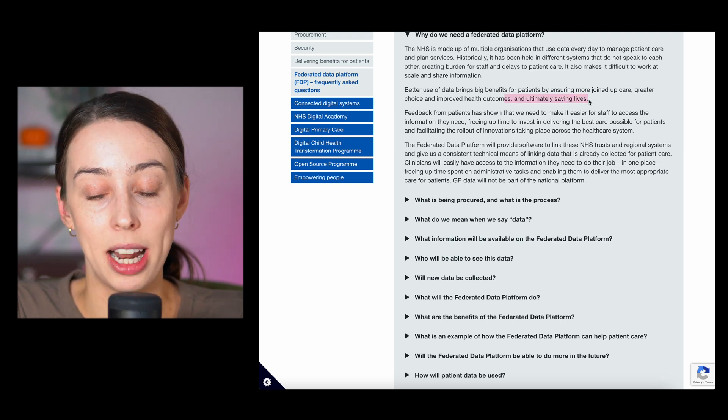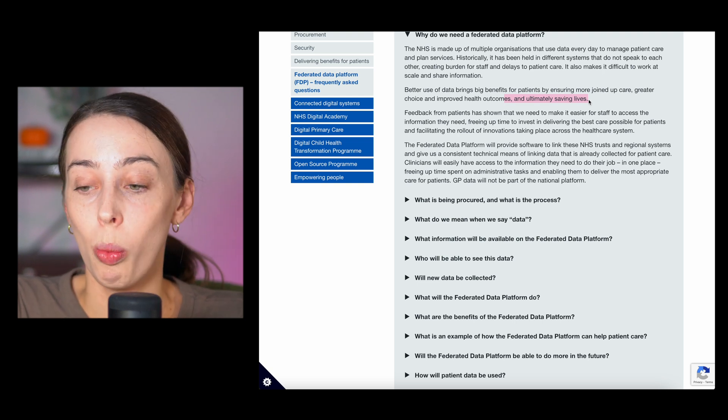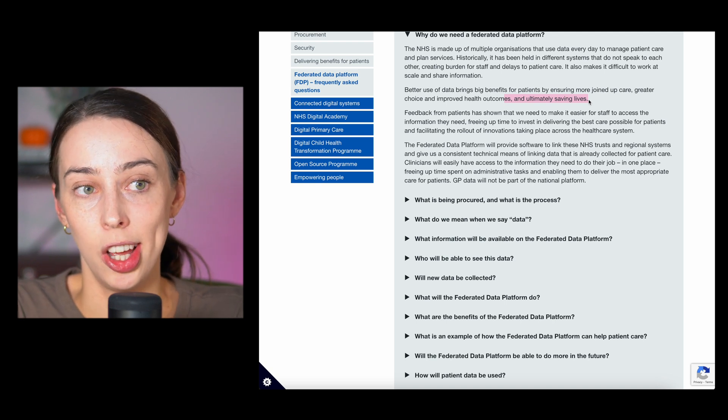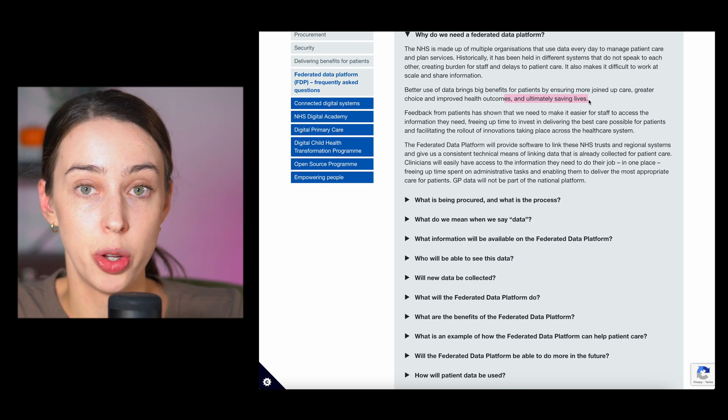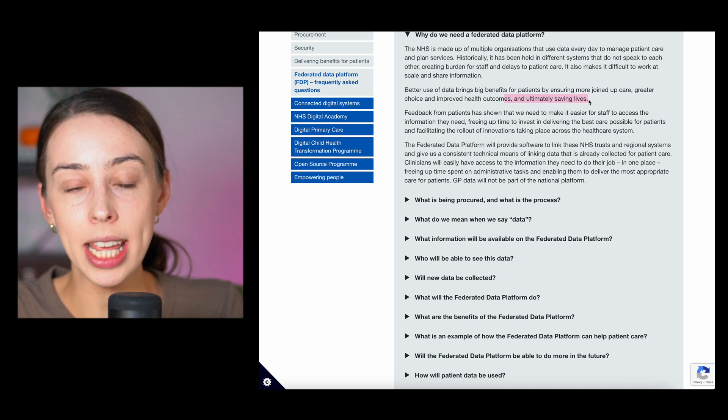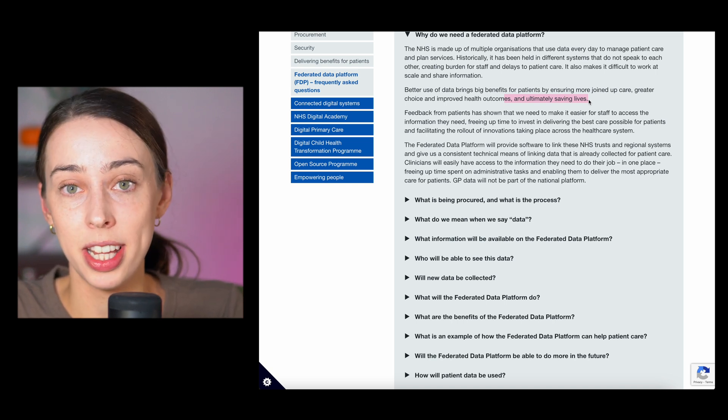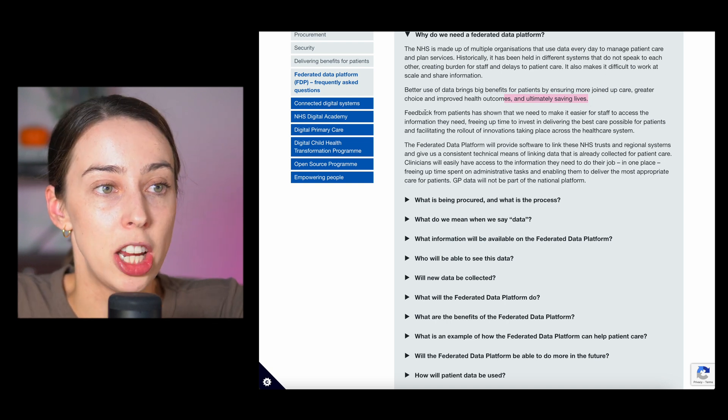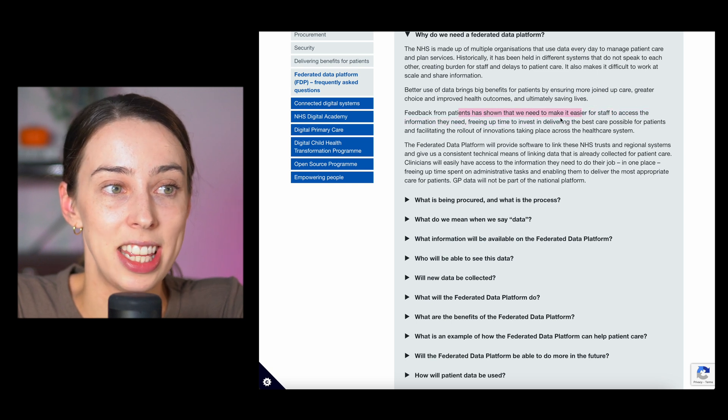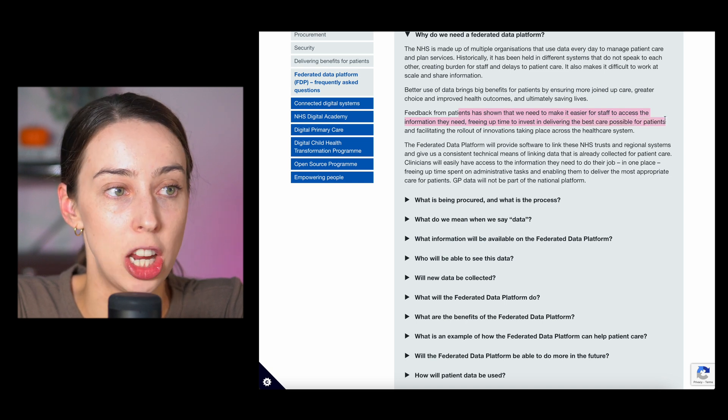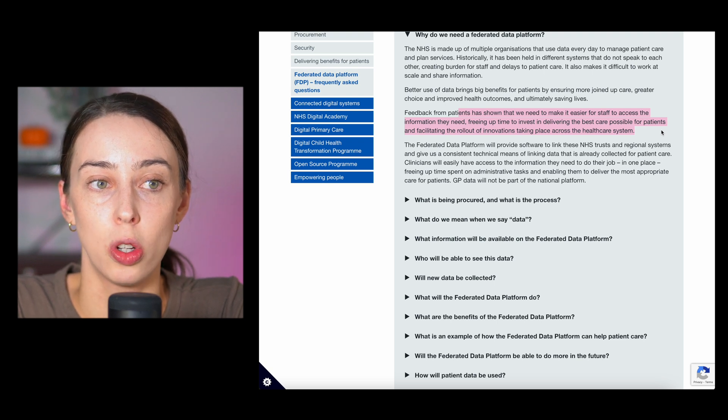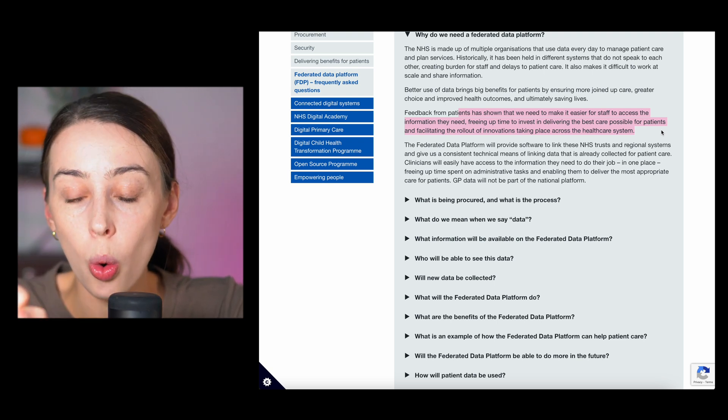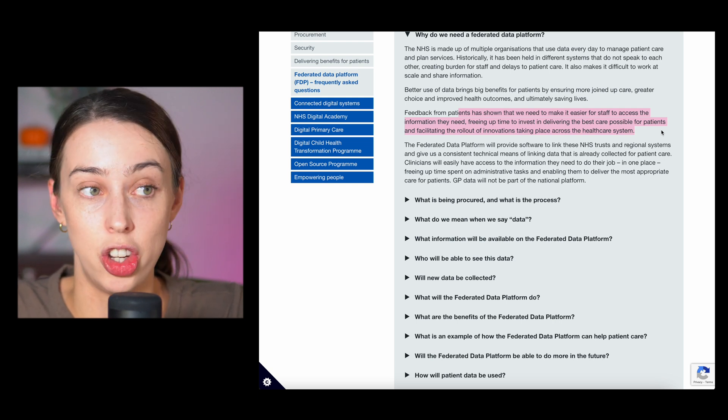Whether or not Palantir get this contract, we already know that the impact that they have is real. Whether it's on the front line in a defense sector, literally on the battlefield, whether it's in a business improving the revenues of that business, or it's in the healthcare sector which they're particularly good at improving efficiencies with. Saving lives. Feedback from patients has shown that we need to make it easier for staff to access the information they need. Freeing up time to invest in delivering the best possible care for patients and facilitating the rollout of innovation taking place across healthcare systems.